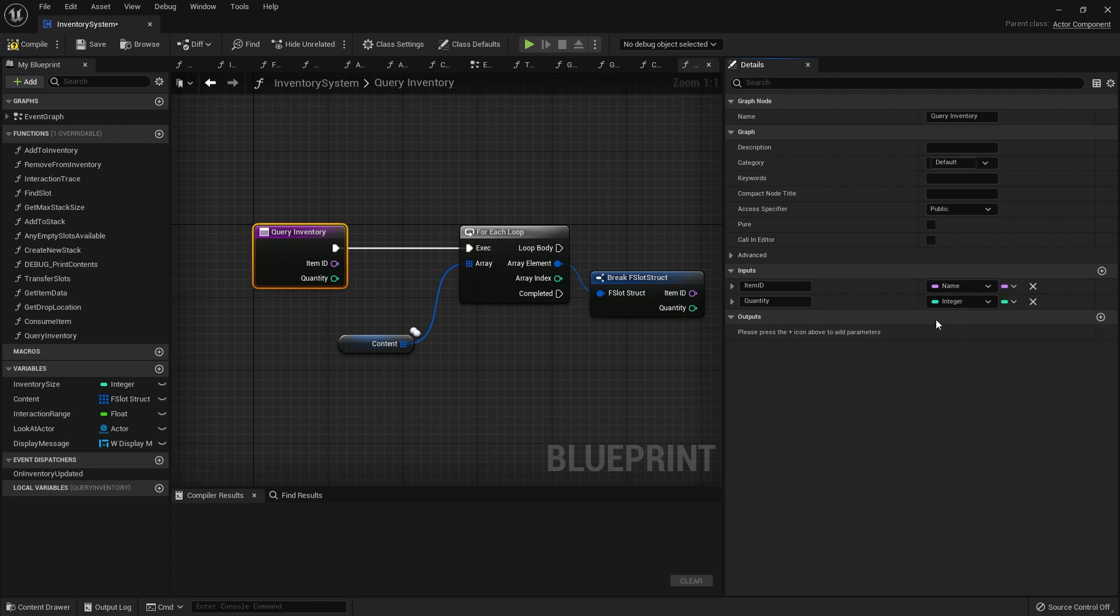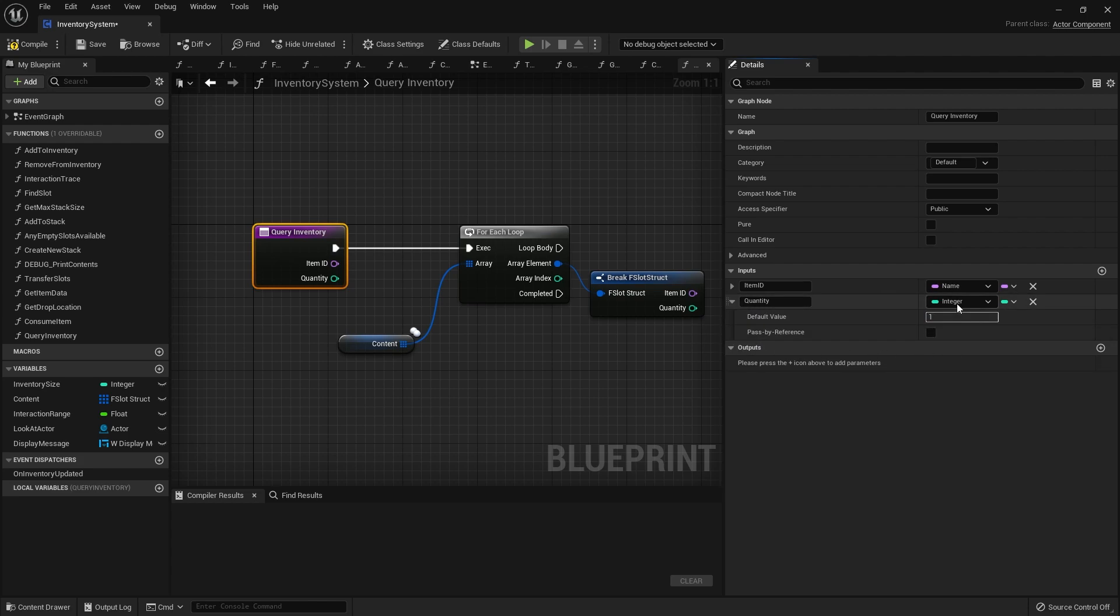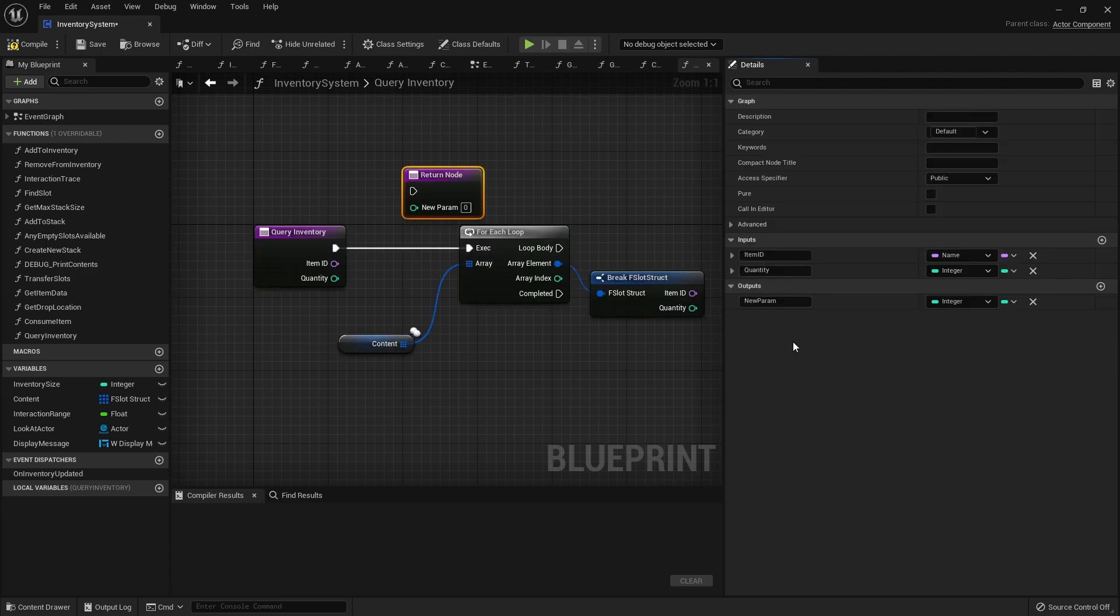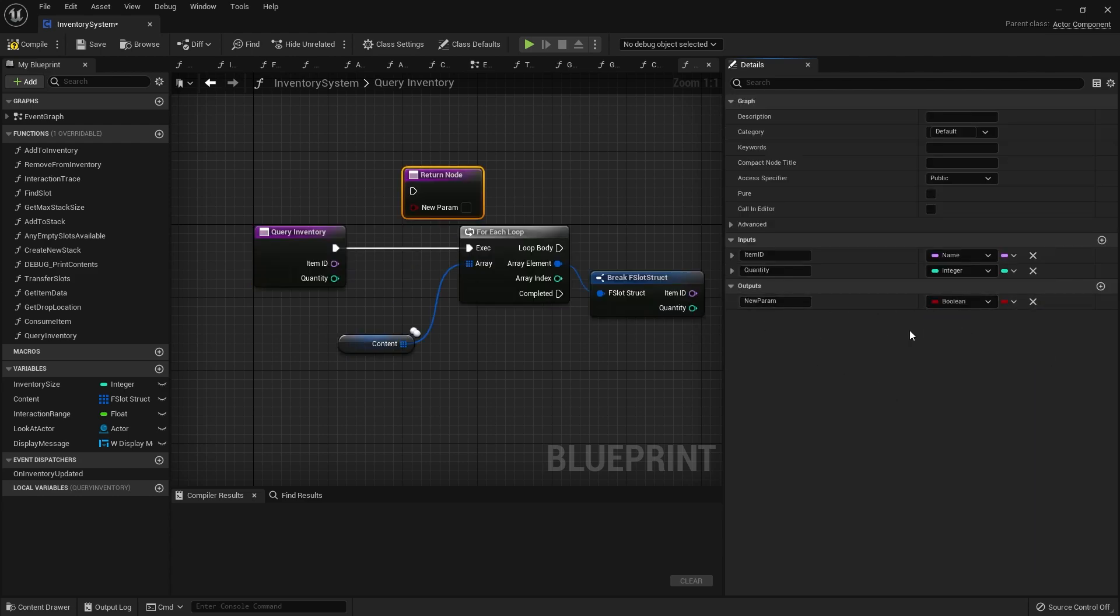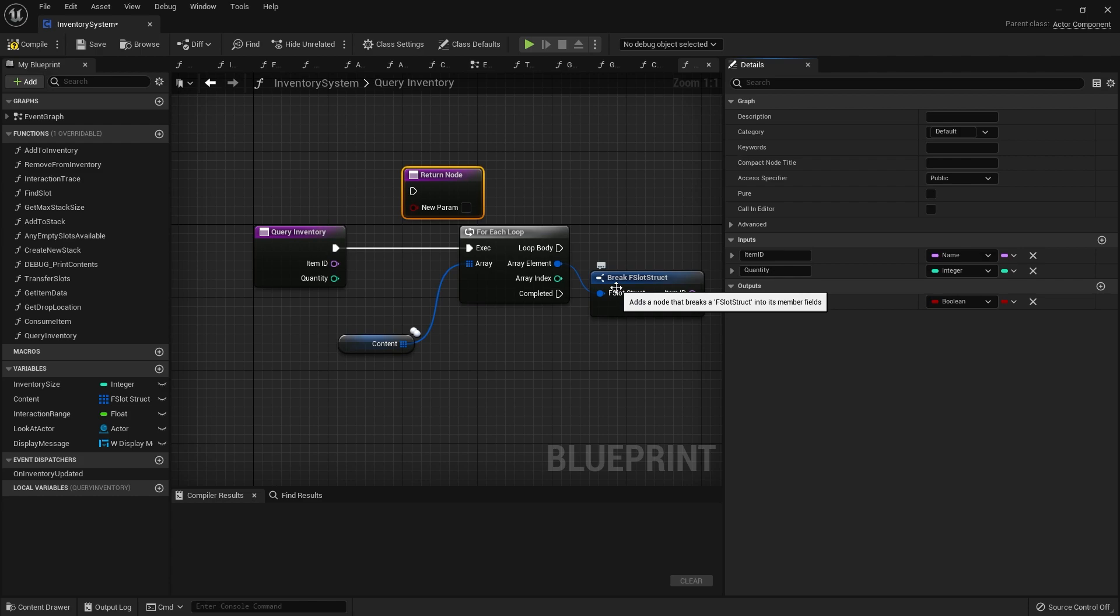The quantity will be an integer and we'll set a default value of 1, so whenever you call this function it's going to check do you have any of this item basically. The output for this is going to be a boolean whether it was successful in finding it, so we'll call it success.